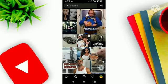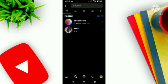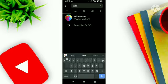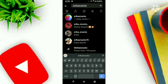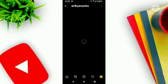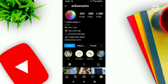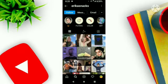Click on search and search for 'Erica Snacks.' I have already searched it. I will also provide the profile link in my description box below, so make sure to check that out. Open the profile and scroll down.